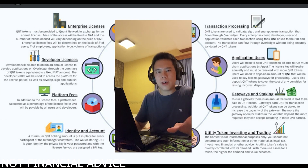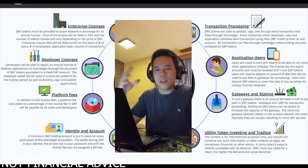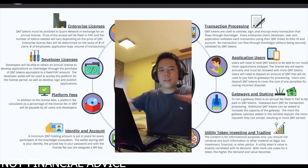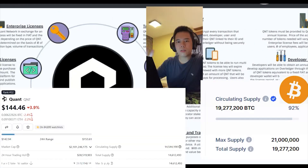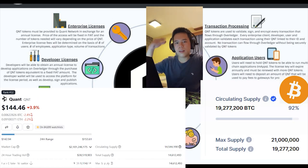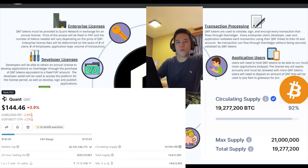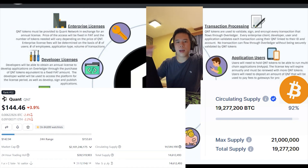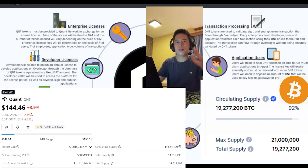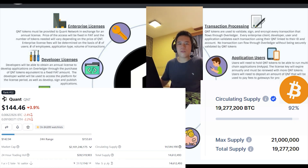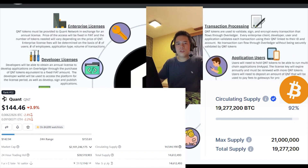Just imagine how many use cases the QNT token has. There are many tokens out there that don't really have a good use case, but when it comes to QNT, the use case is on a whole other level. When it comes to the supply of QNT, it actually has less of a supply than Bitcoin — QNT is more rare than Bitcoin. If you think about Bitcoin, the use case is really just a store of value for the most part. But QNT has a very diversified and good use case. If I had a choice between buying Bitcoin or QNT, I am hands down choosing QNT.